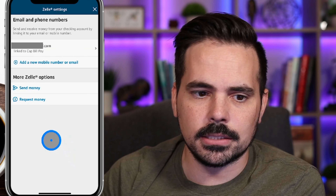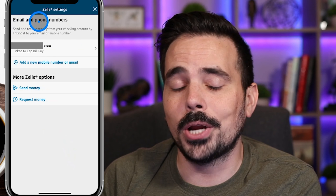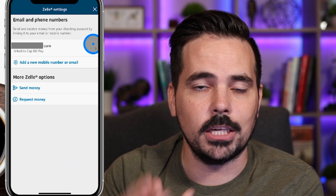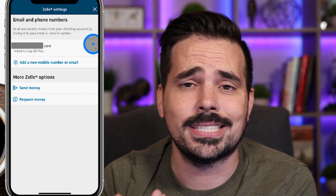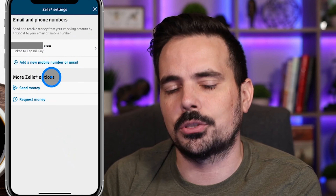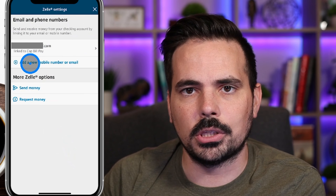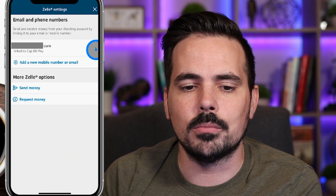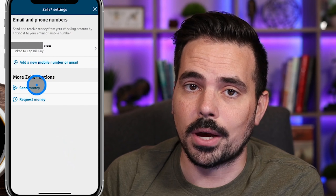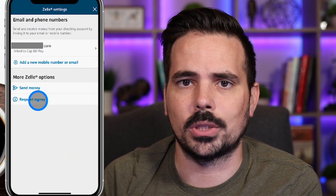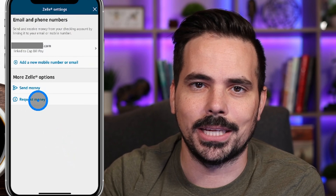Here in the Zelle settings you can see the phone number and email address you have attached. You can have both an email and a phone number attached to the same Zelle account, and it tells you which account it's linked to. If you need to add more you can click here, or if you need to remove, just click on the item and you'll have the option to remove. You can also send and request money from this section, but we'll go back to the main page to show you what sending looks like.